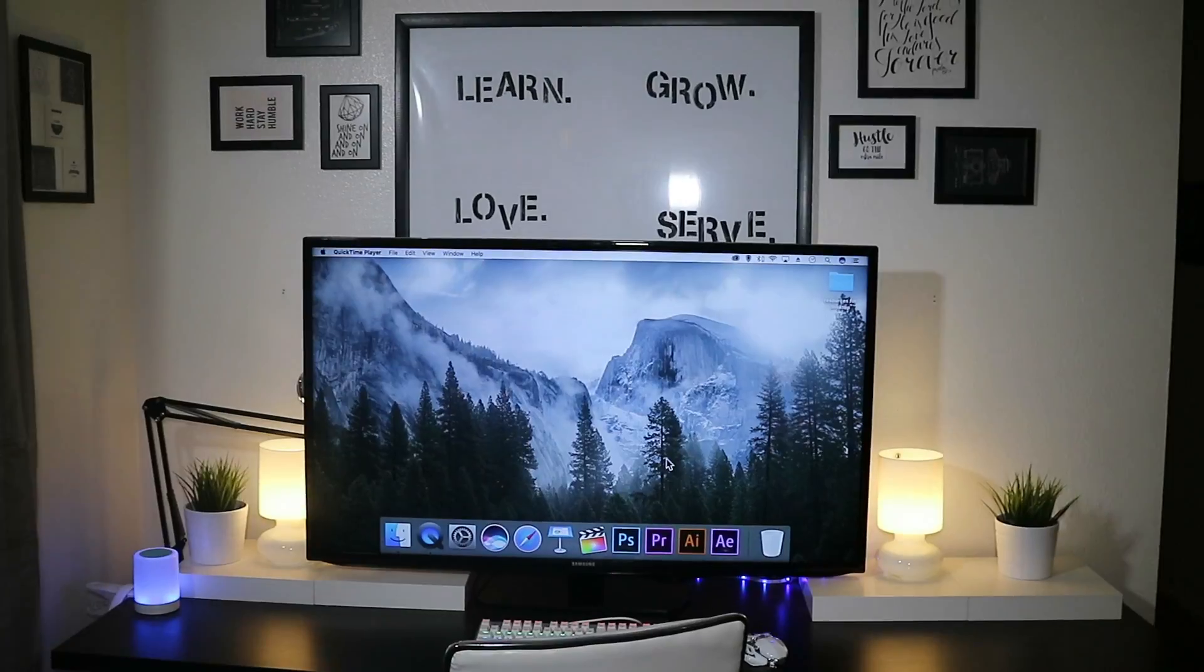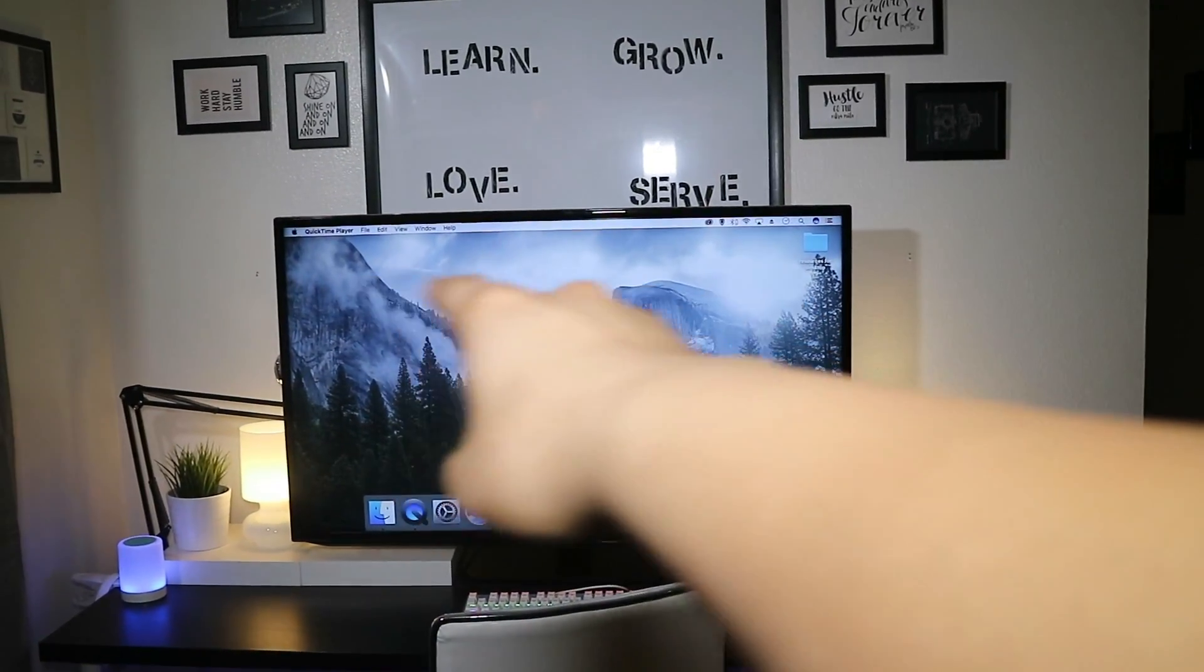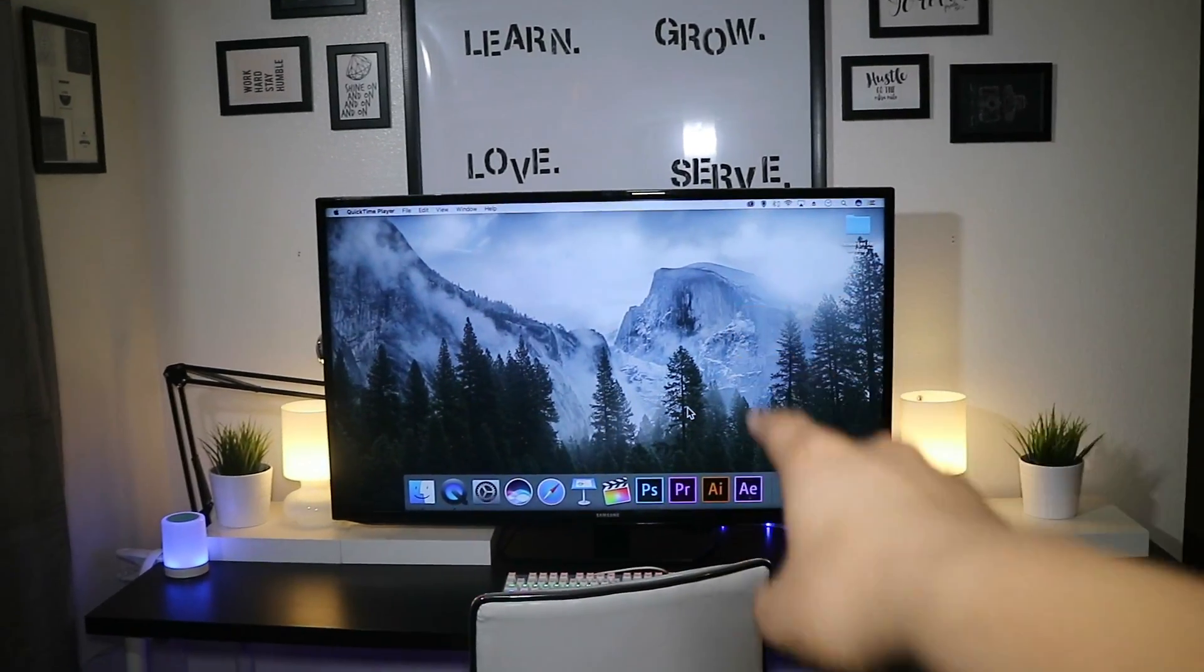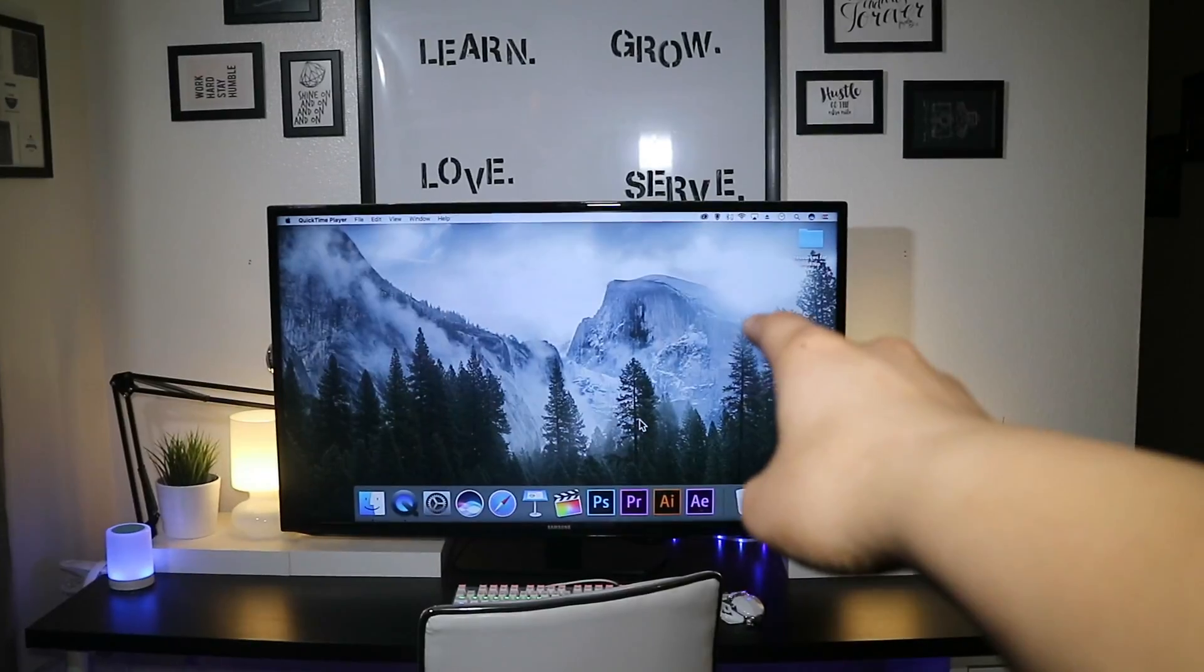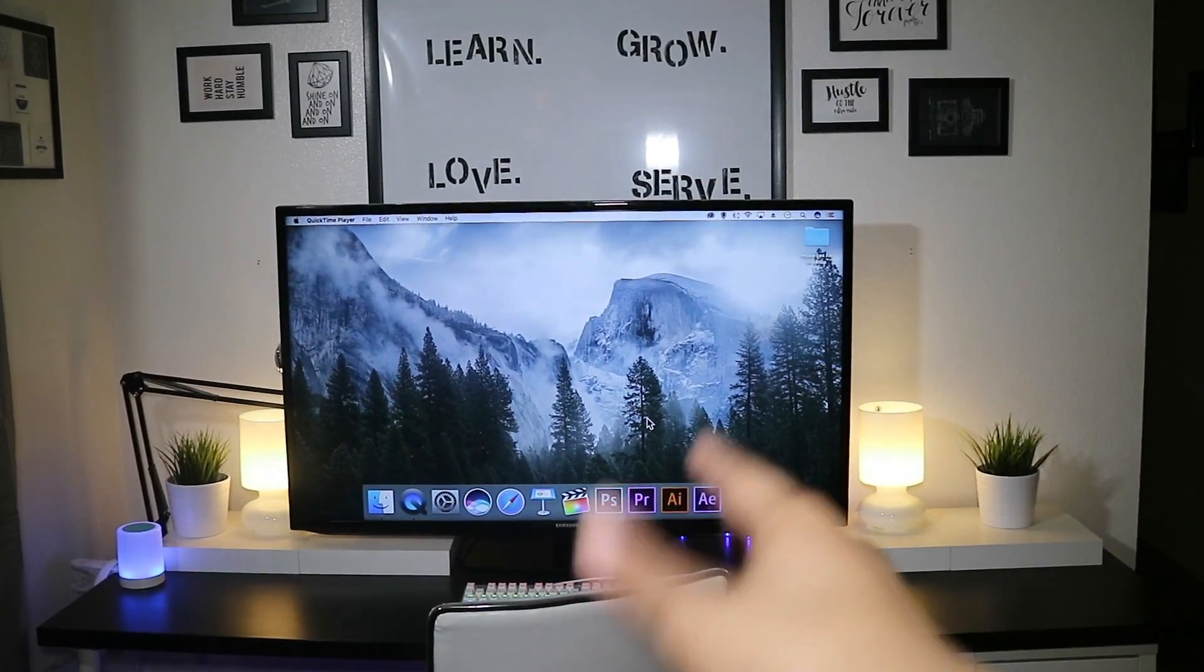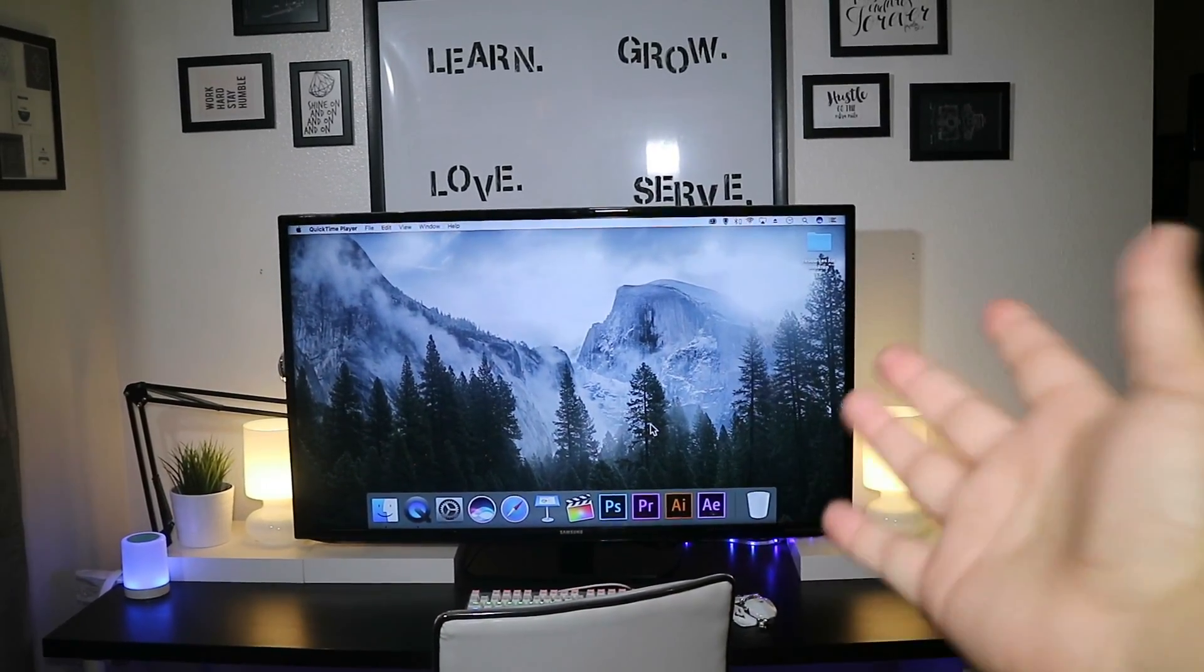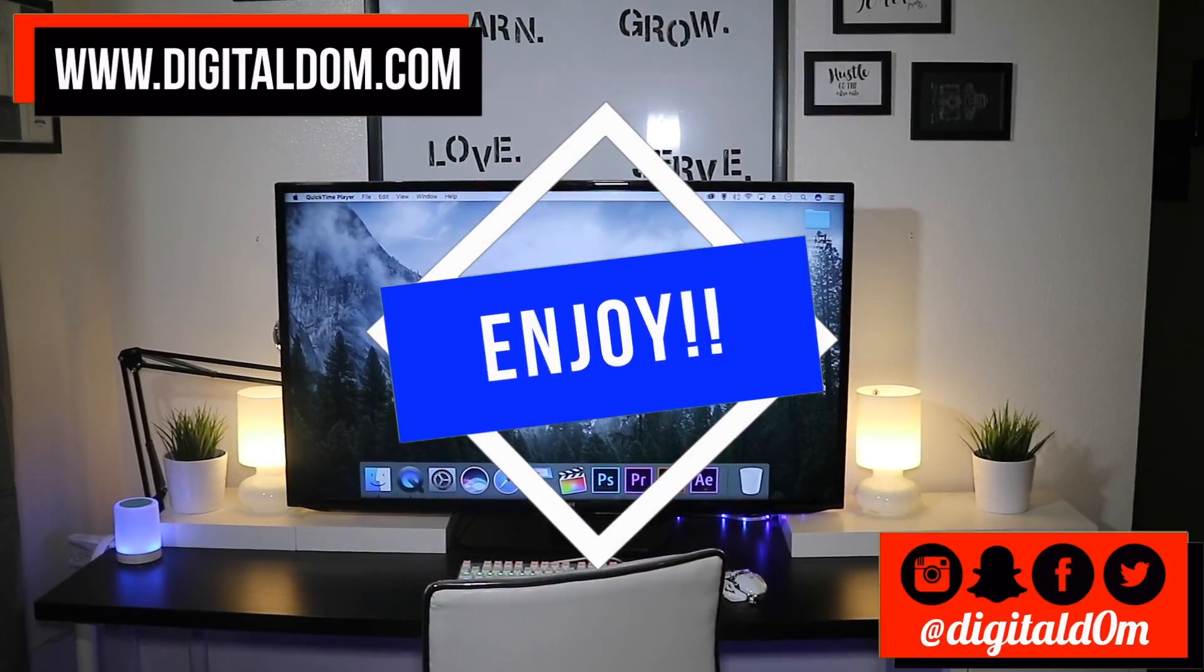So there you go, two free options if you're on a PC or a Mac and you want to record your screen. Now you have that. I'll put all the links in the description below. Go ahead and test it out and enjoy.